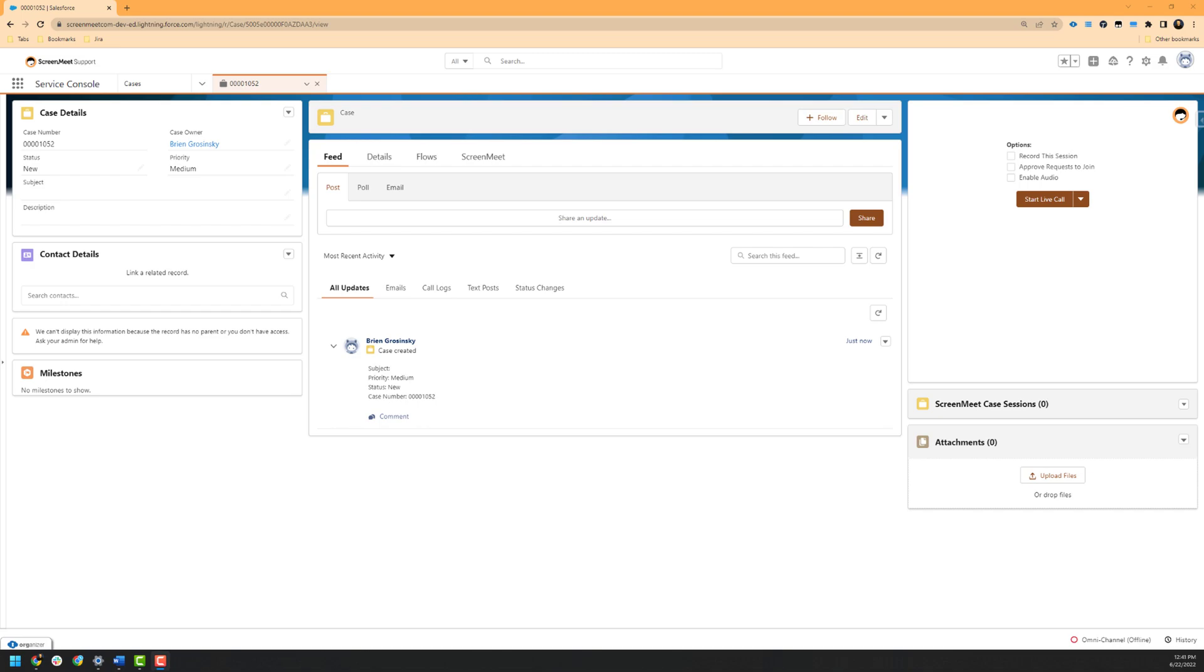For example, your organization may be helping customers or end users via email, phone, chat, or other communication method. The ScreenMeet widget can be embedded on any Salesforce object by your ScreenMeet administrator, such as a case, contact record, opportunity, or chat record.